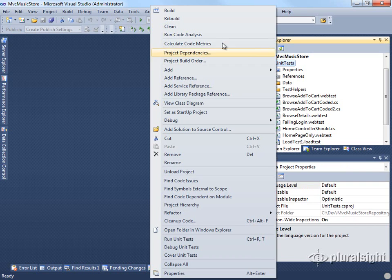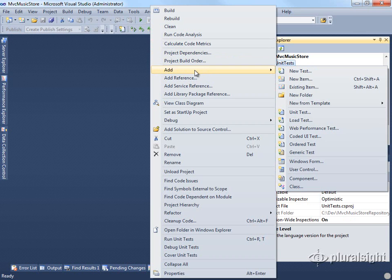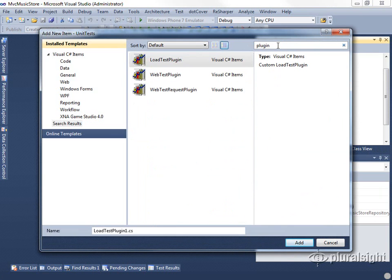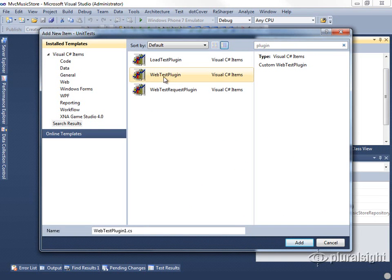We're going to right-click on our test project and add a new item. We're going to look for a plugin. I've already added the templates from teamtestplugins.codeplex.com, so you can see they're listed here, and we're going to add a web test plugin.